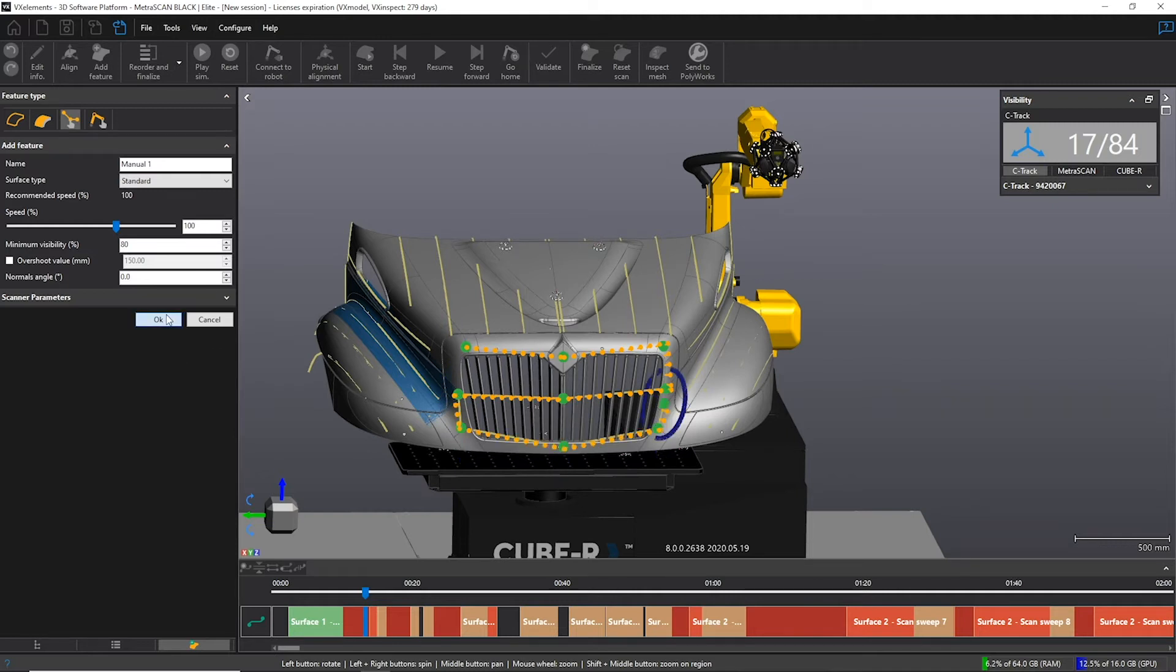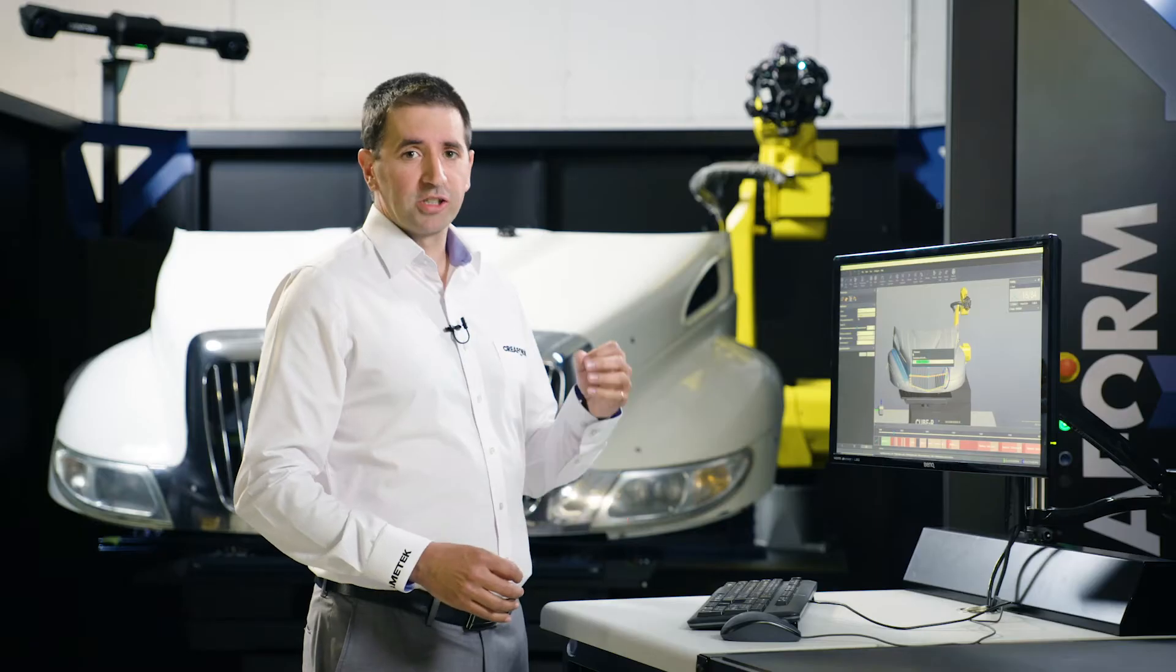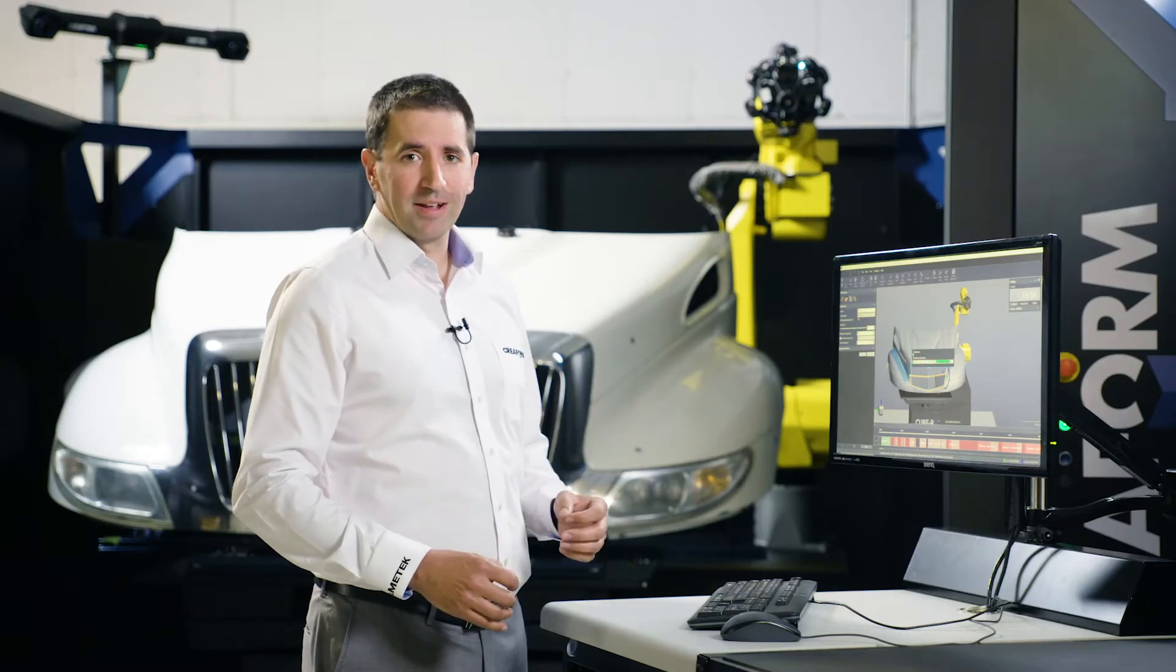Now the only thing we have to do is to hit Finalize and Reorder and launch the scan for real.